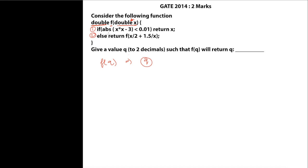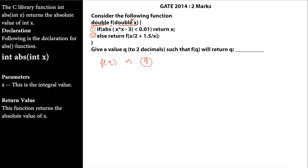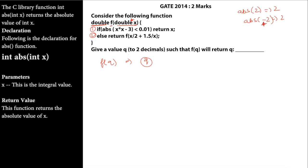The program checks if ABS(X * X - 3) is less than 0.01. ABS gives us the absolute value of a number — for example, the absolute value of 2 is 2, and the absolute value of -2 is also 2. Basically, ABS neglects the minus sign and returns only the magnitude, so ABS(-86) gives 86.